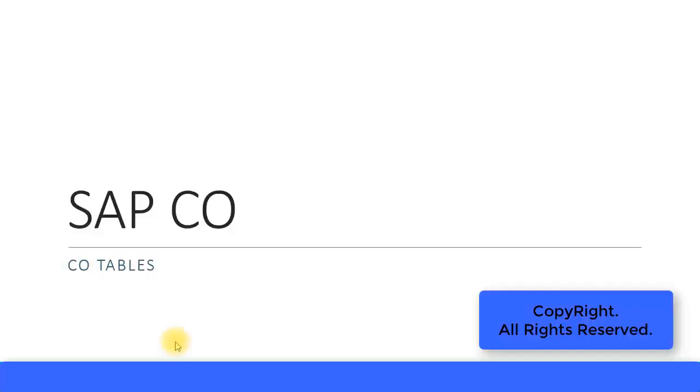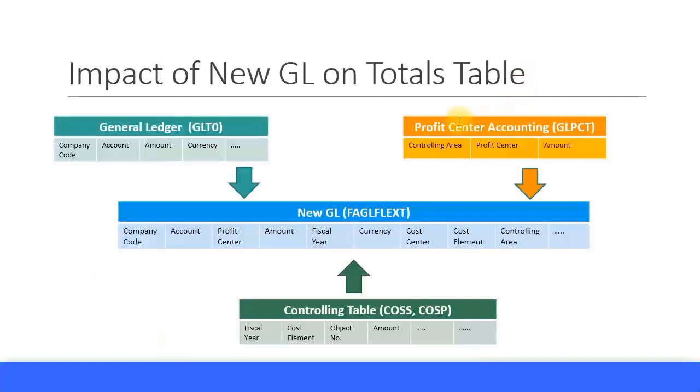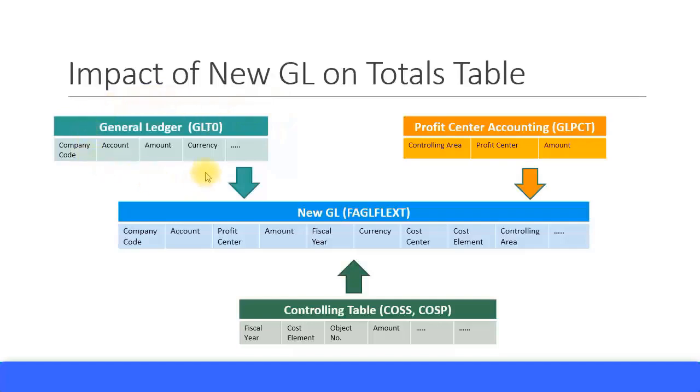In this presentation, we look at some tables in the Controlling module. Let's look at the impact of New GL on the totals tables. Before New GL in Classic GL, the totals table was GLT0. This had the company code, account, amount, currency, and all that information in this totals table.